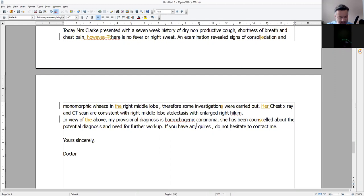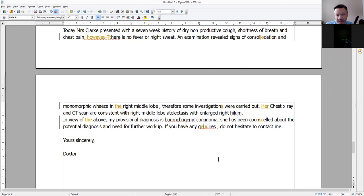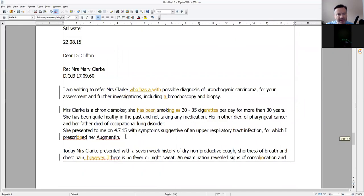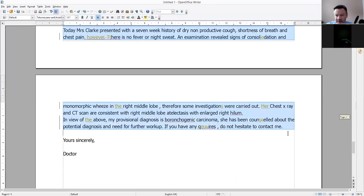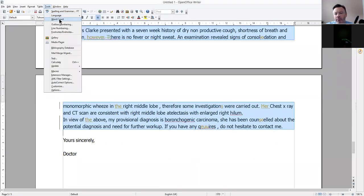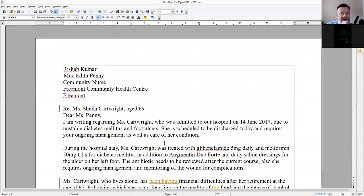In view of the above, my provisional diagnosis is bronchogenic carcinoma. She has been counselled about the queries — how do you spell that? Anyway, do not hesitate to contact me. Yours sincerely, Doctor. This seems a little short — let's see how many words we've got here. Two hundred and eleven — no, that's not fine.